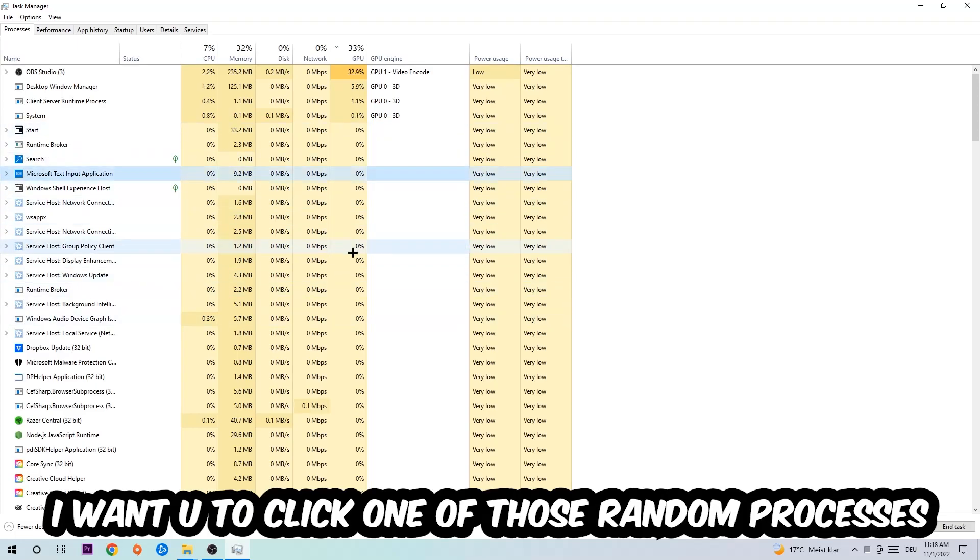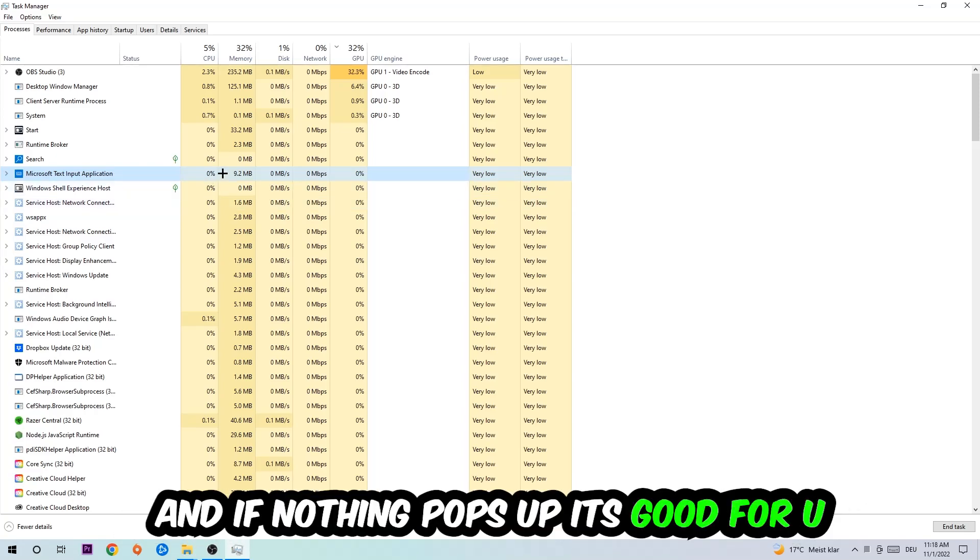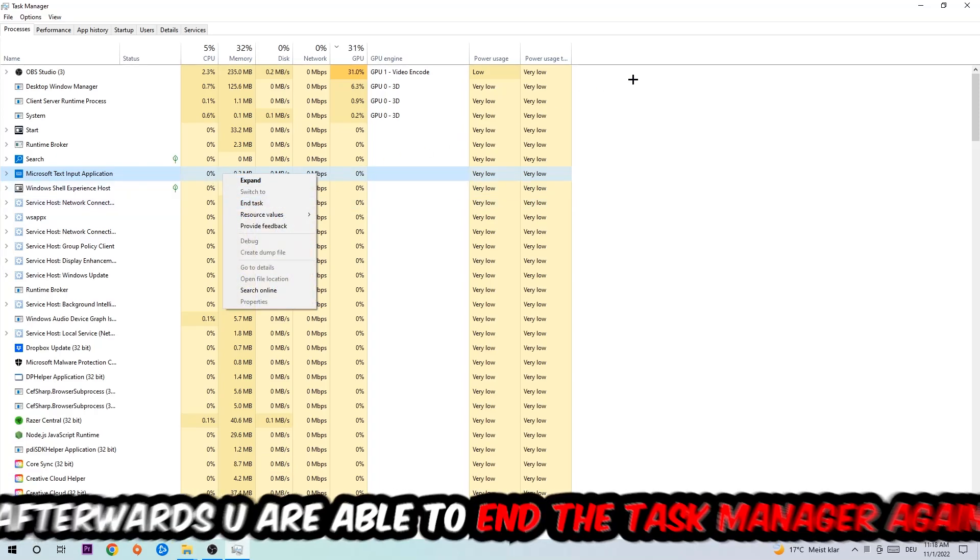Once you click Processes, I want you to click one of those random processes, doesn't really matter which one. Once you clicked it, I want you to type in the name of your game. If nothing pops up, it's good for you. If something pops up, simply right-click and end the task.